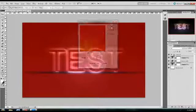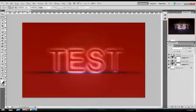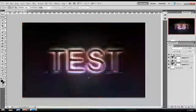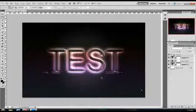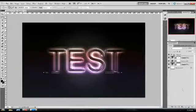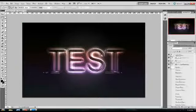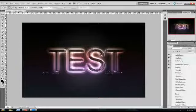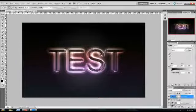Now exit the quick mask and you want to make a new curves adjustment.